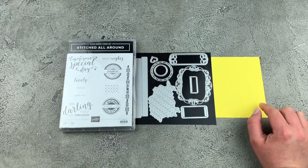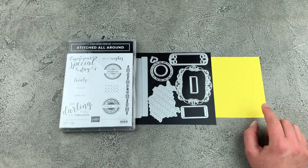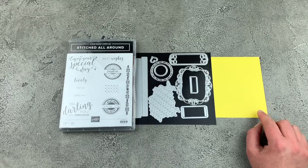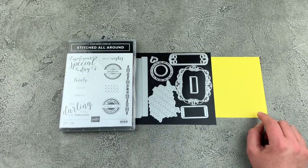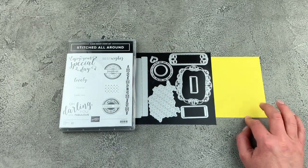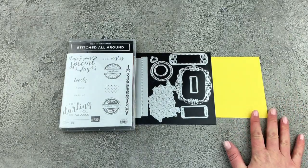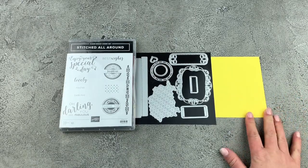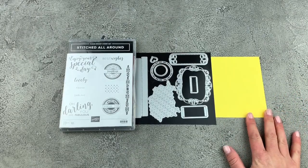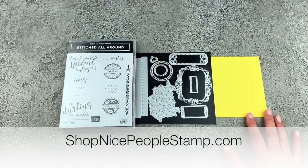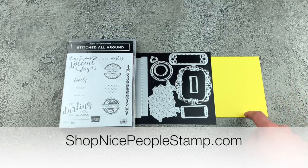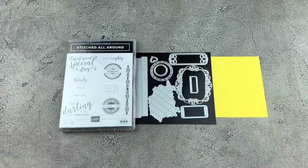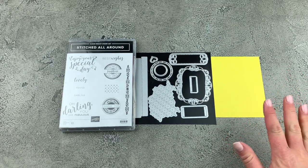So this is one of Stampin' Up's in colors that will be retiring as of the end of May 2020. So if you fall in love with this color, make sure you hop on over to my online store at ShopNicePeopleStamp.com and snatch up everything in this color because it's gorgeous and bright and fun.